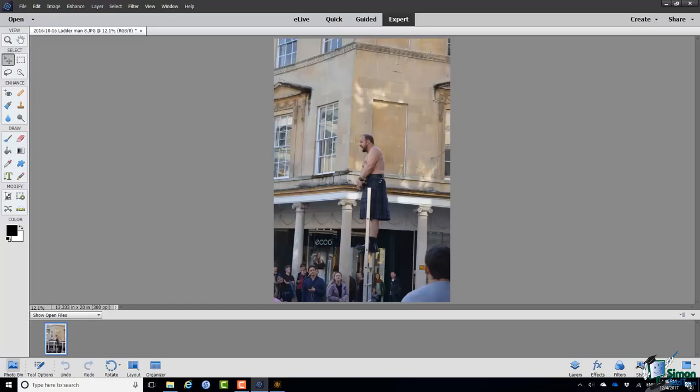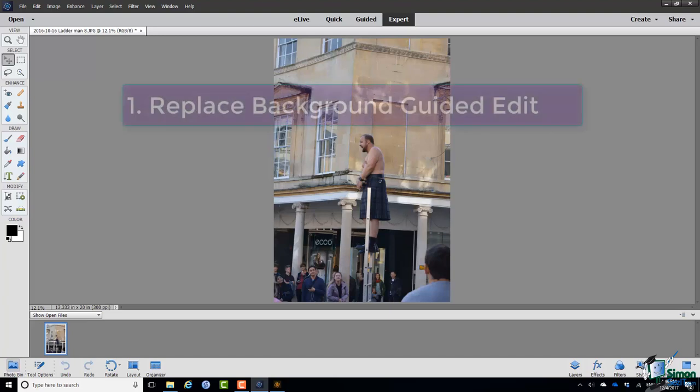Welcome back to our course on PSE 2018. In this section, we're going to look at one of the new Guided Edits: the Replace Background Guided Edit.